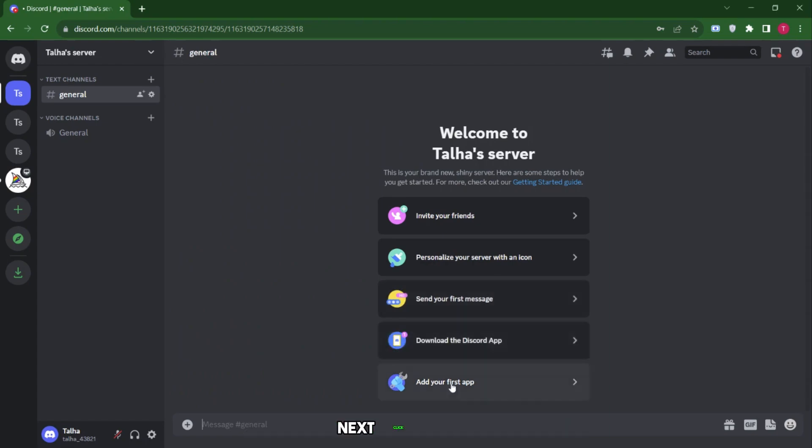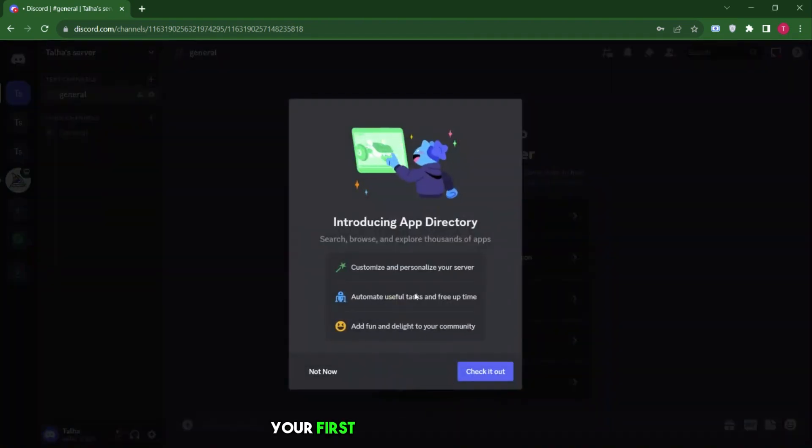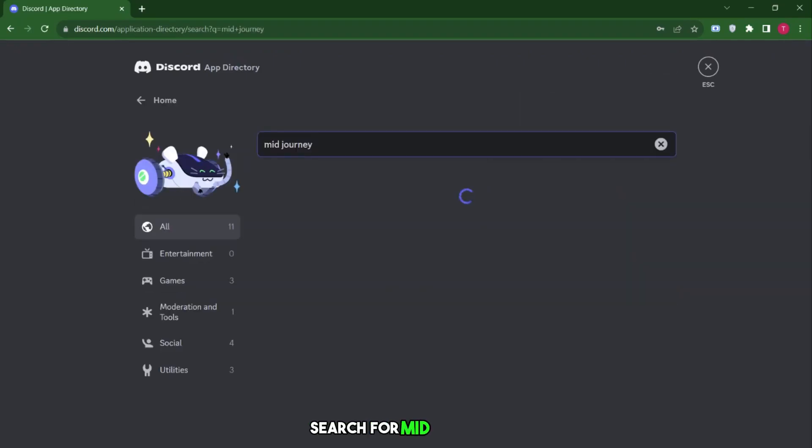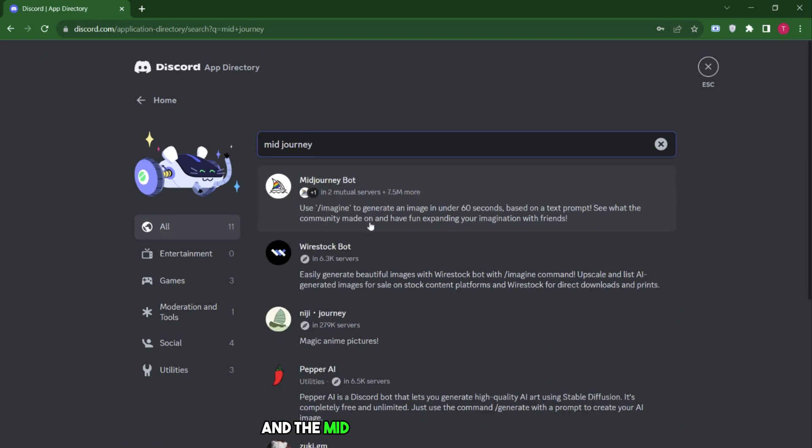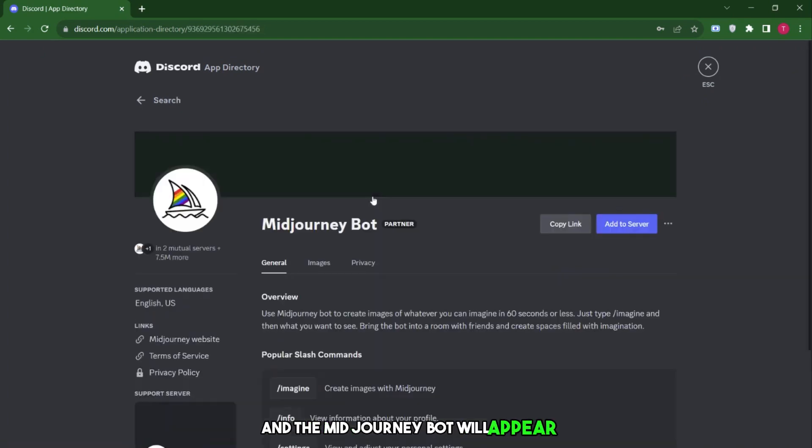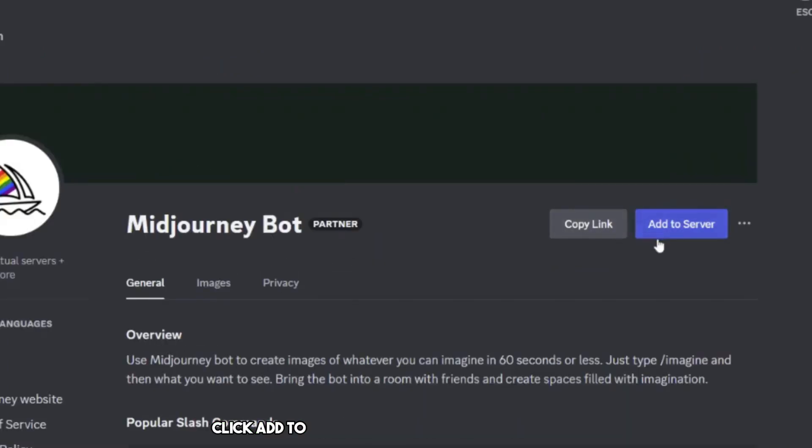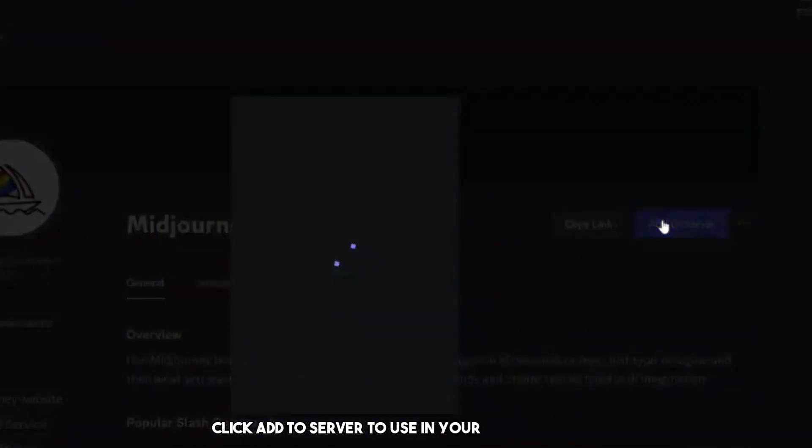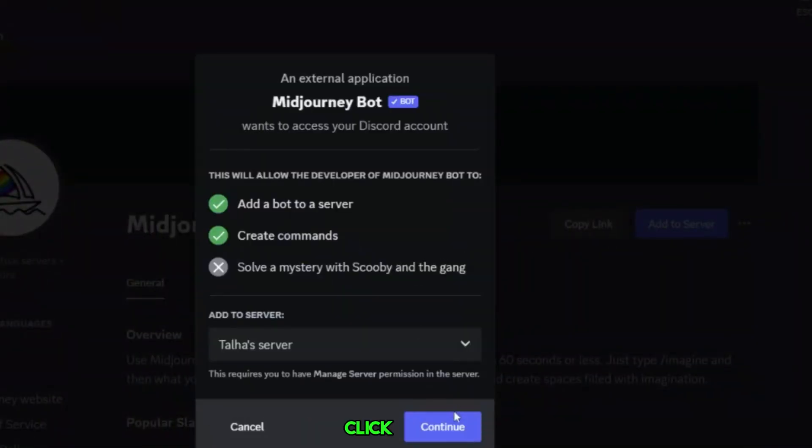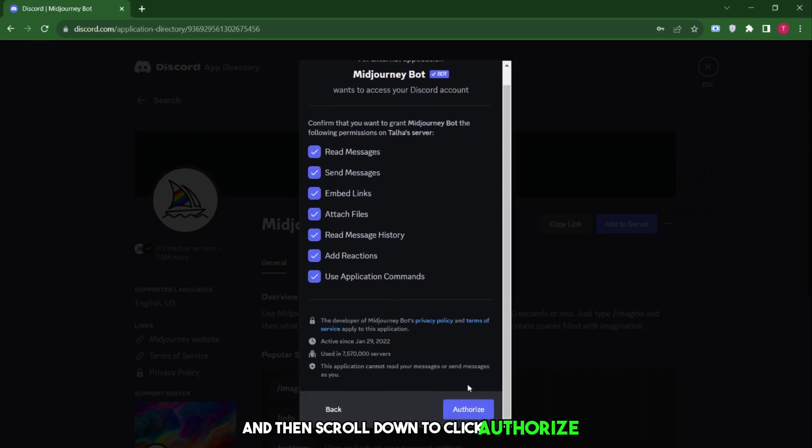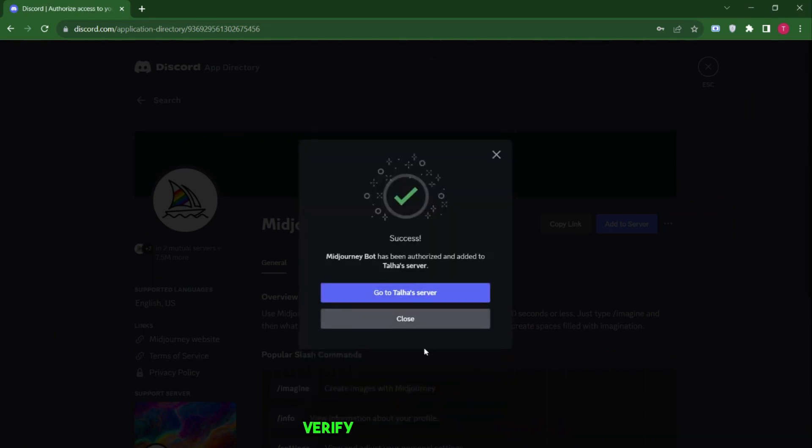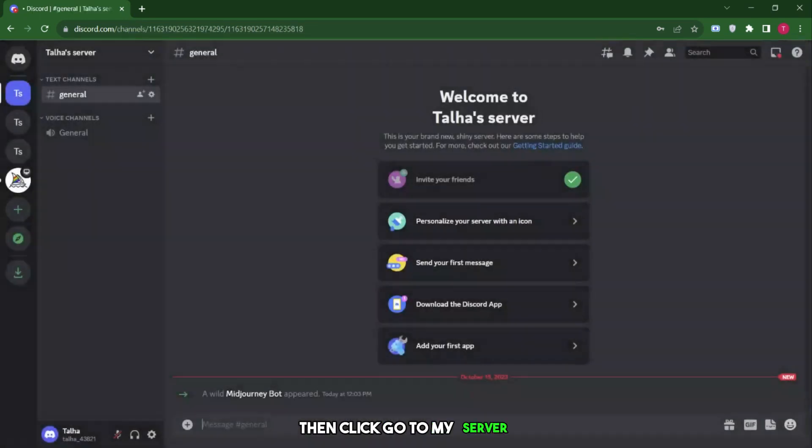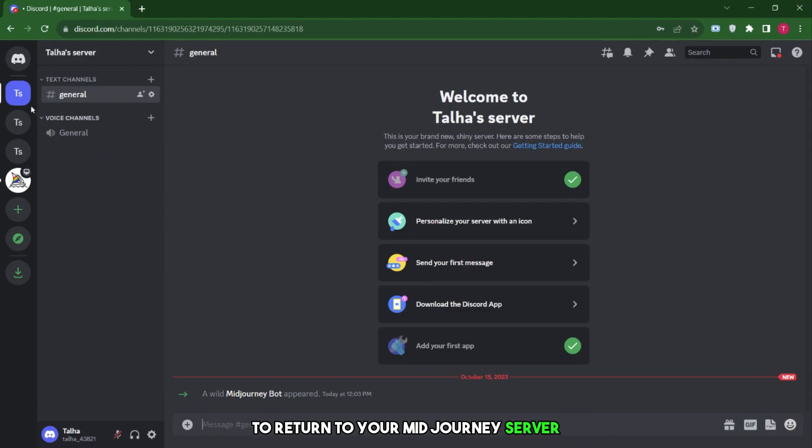Next, click on Add your first app to use MidJourney. Search for MidJourney, and the MidJourney bot will appear. Click Add to Server to use it in your private server. Click Continue, and then scroll down to click Authorize. Verify that you're human, then click Go to my server to return to your MidJourney server.